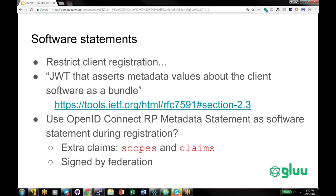Software statements are another security precaution you can take if you're allowing dynamic client registration. You can think of a software statement as a token that allows client registration, and you can also specify what scopes and claims are allowed for this client. It's a way to pre-enable trust for the client if the client is going to be dynamically registering.